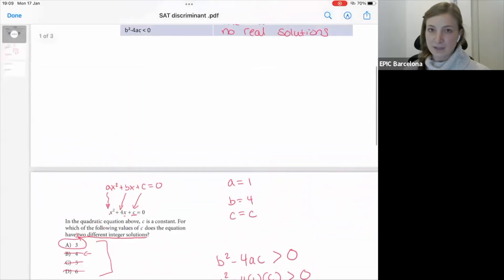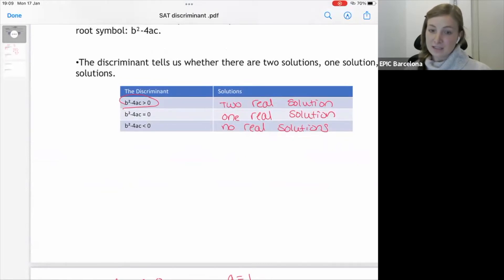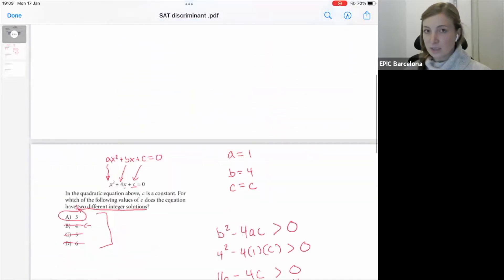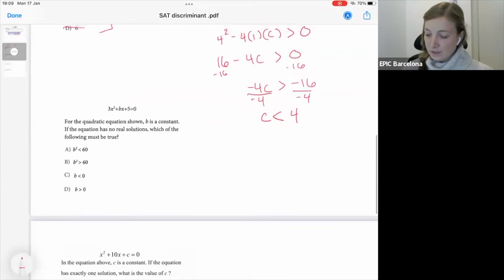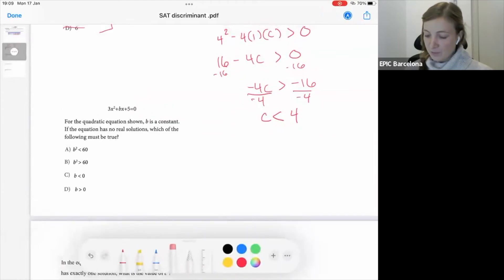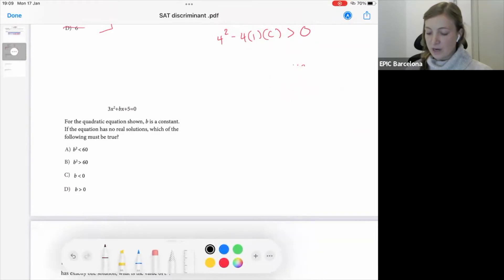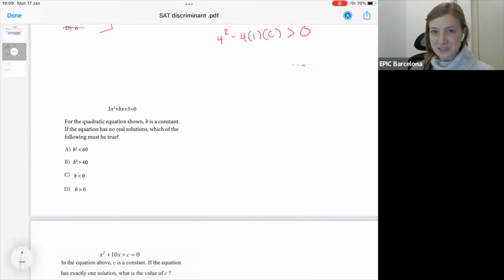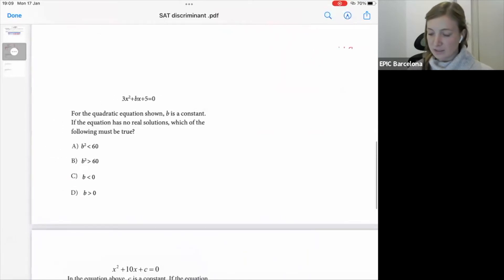Let's recap: b squared minus 4ac greater than 0 gives two real solutions; equal to 0 gives one real solution; less than 0 gives no real solutions. Keep that in mind. I'll continue to more problems, because through more practice this process gets embedded and you'll have it down for your SAT exam day.